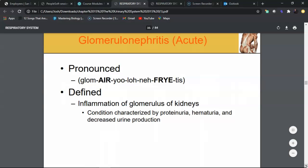This condition usually occurs from an untreated streptococcal infection. Someone gets strep throat, doesn't treat it, and that untreated strep bacteria can produce a toxin that creates inflammation within the glomerulus. Two other potential complications of untreated streptococcal infection are scarlet fever and rheumatic fever.